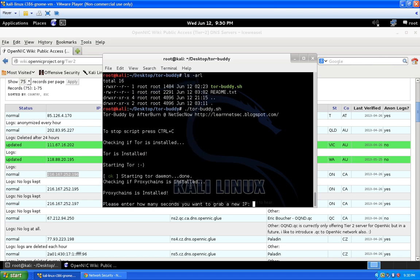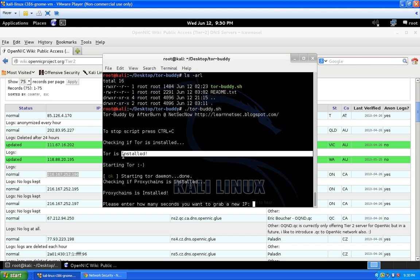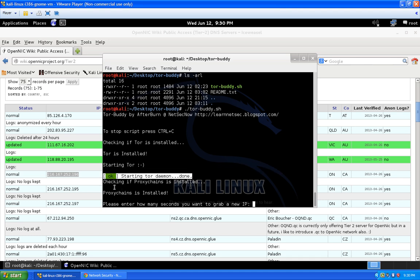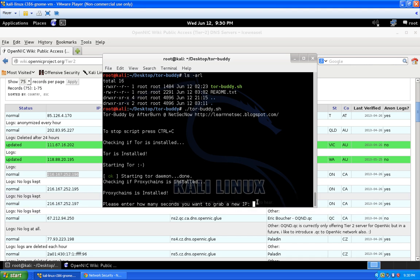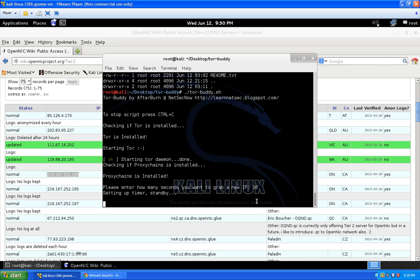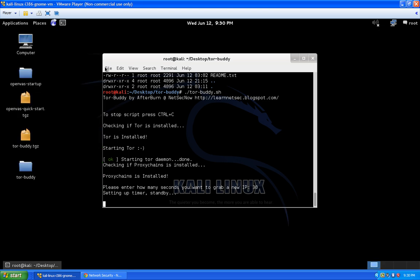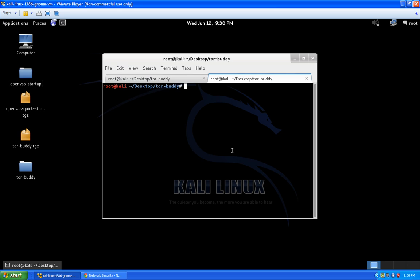Running the script, you'll see: checking if Tor is installed — Tor is installed, starting Tor service — started. Checking if proxychains is installed — proxychains is installed. Then it prompts: please enter how many seconds you want before grabbing a new IP. For web browsing I'll enter 30 seconds. Tor is already started and you're ready to go with the timer set. Open a new terminal — the proxychains command works from any directory — and launch your browser.